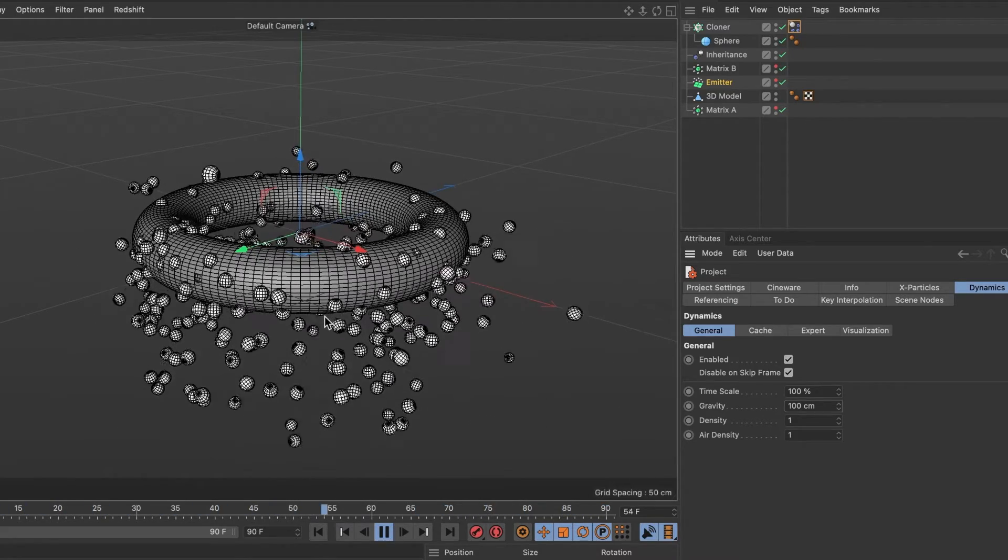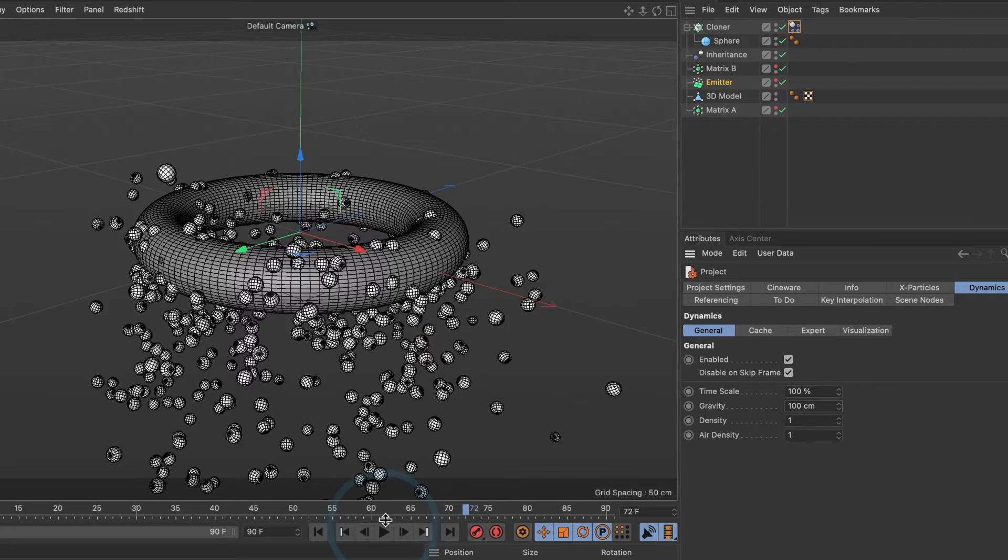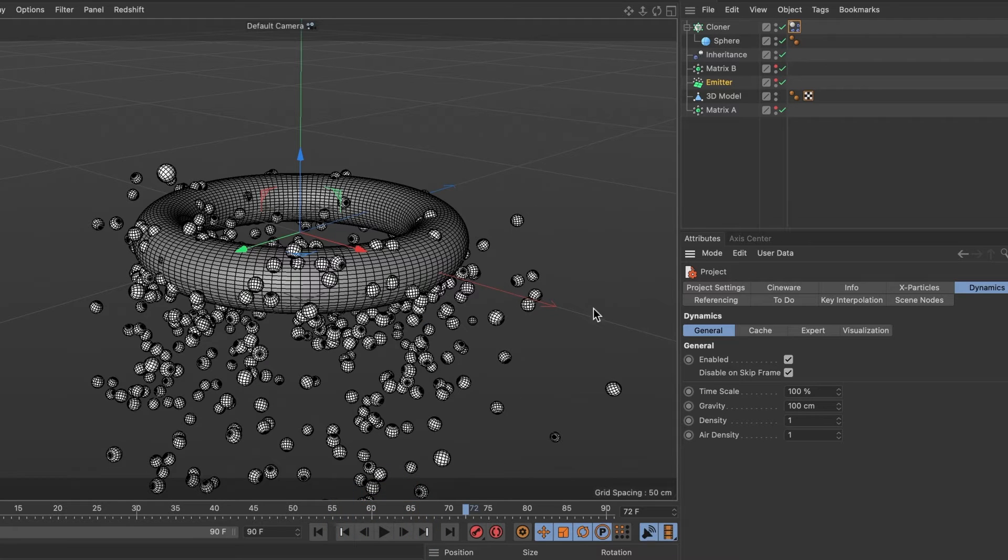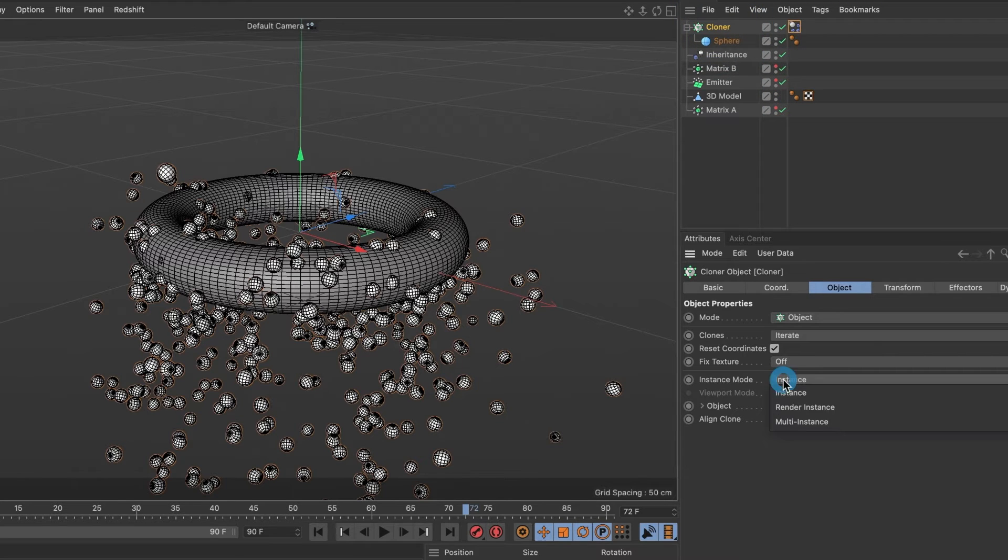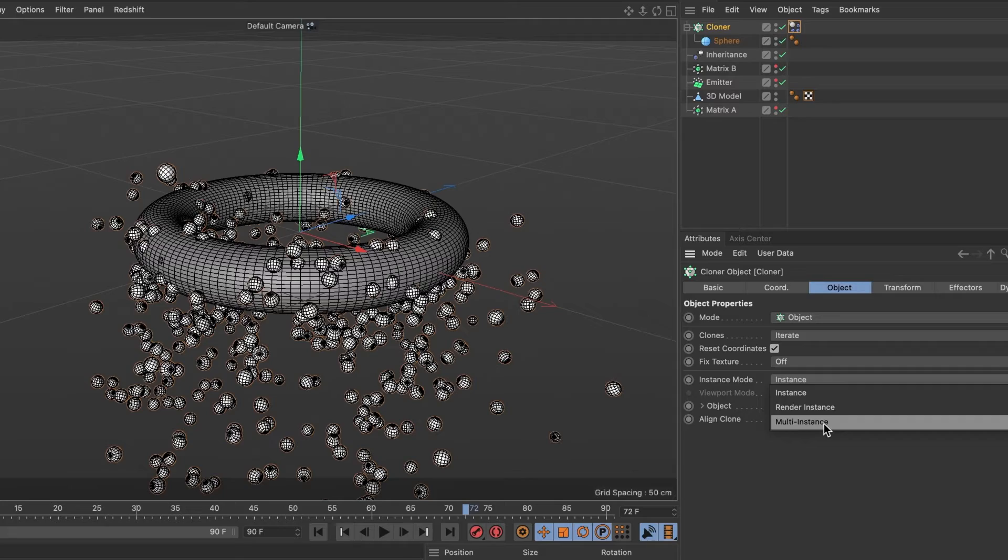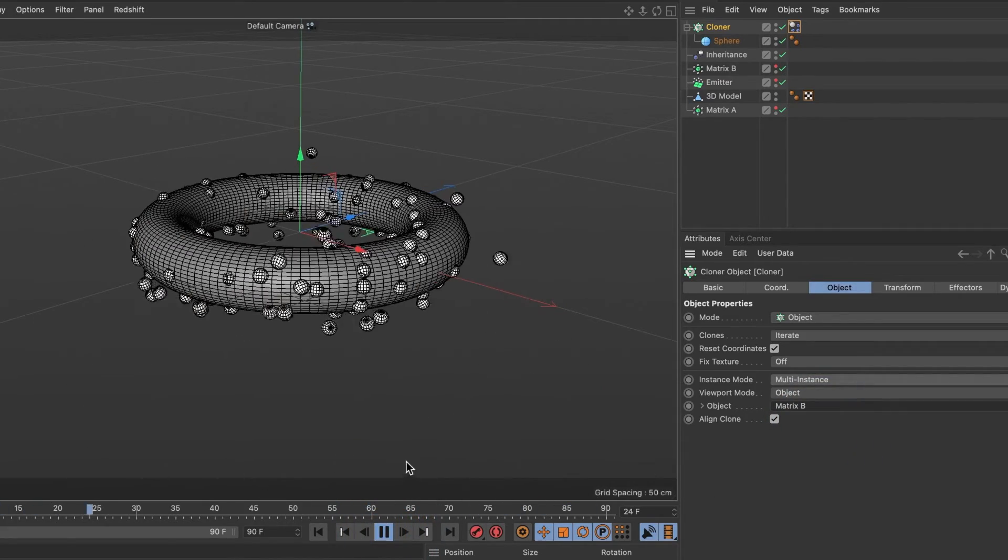I can see my computer is having a hard time previewing this. So I'll go ahead and select my cloner layer, change the instance mode to multi-instance. Perfect. It plays much smoother now.